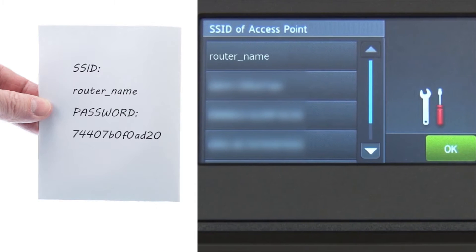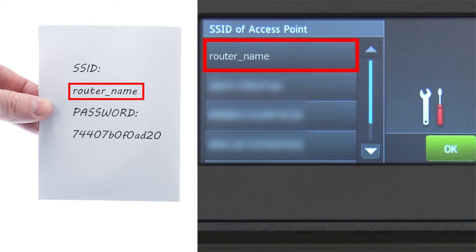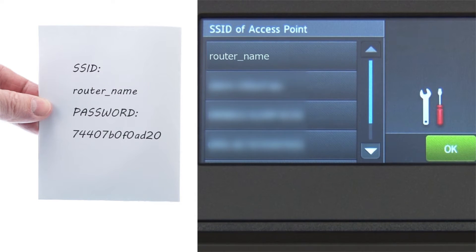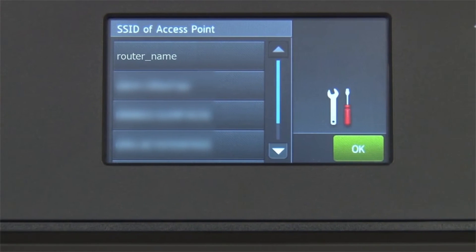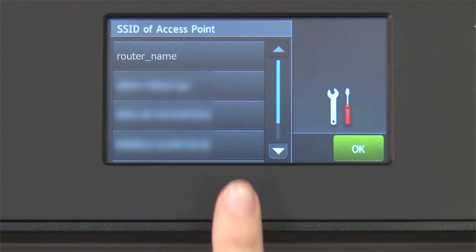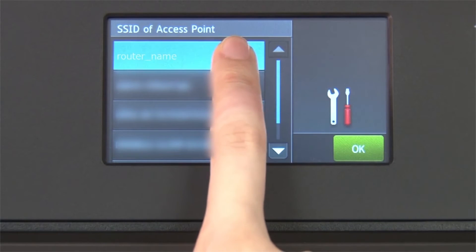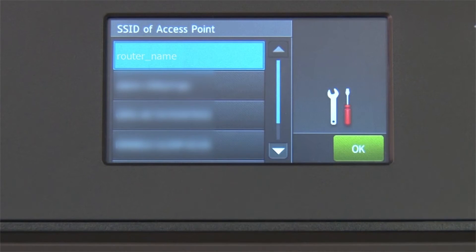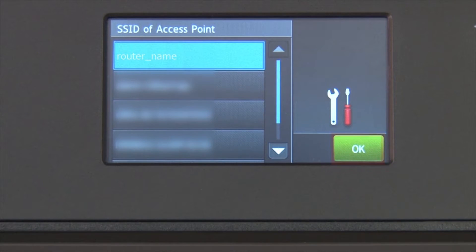Select your SSID or network name from the list. Please note that if your network is set to hide the network name, you will have to manually add that network name. Press OK.